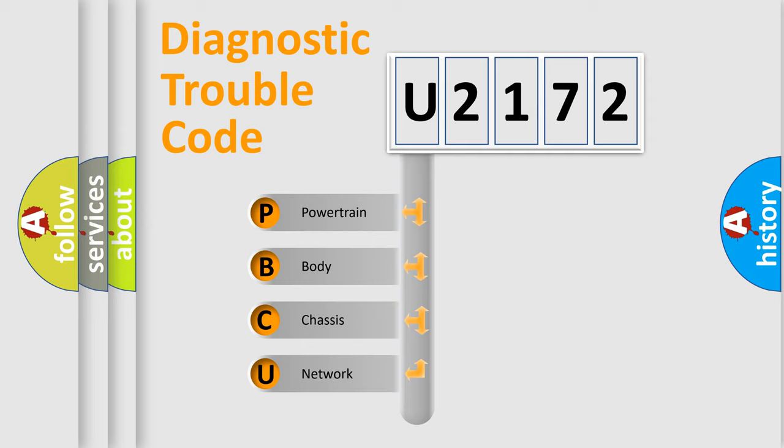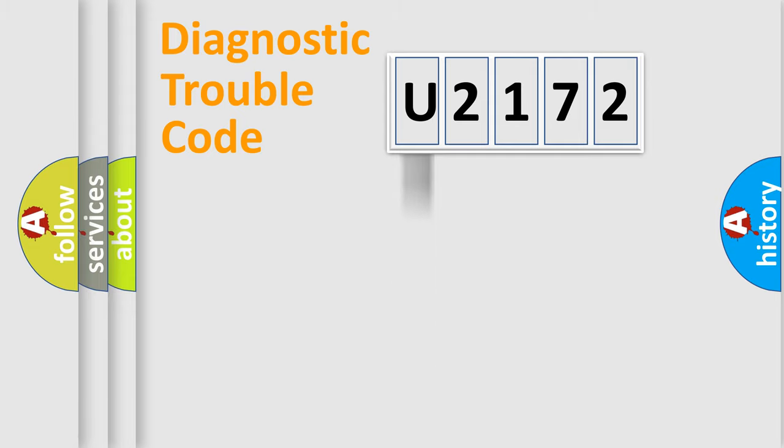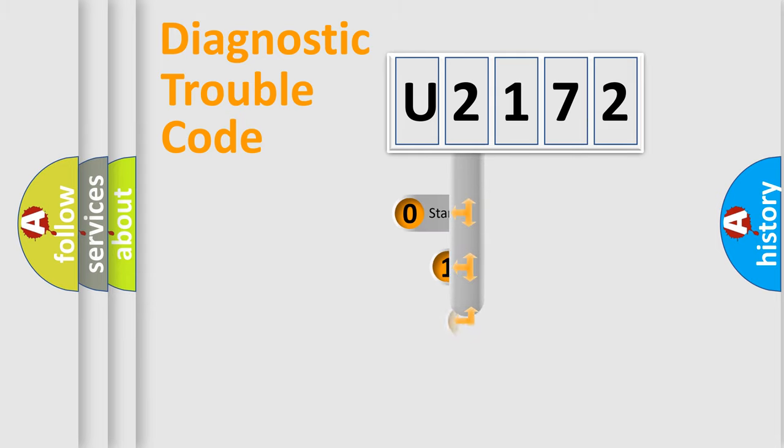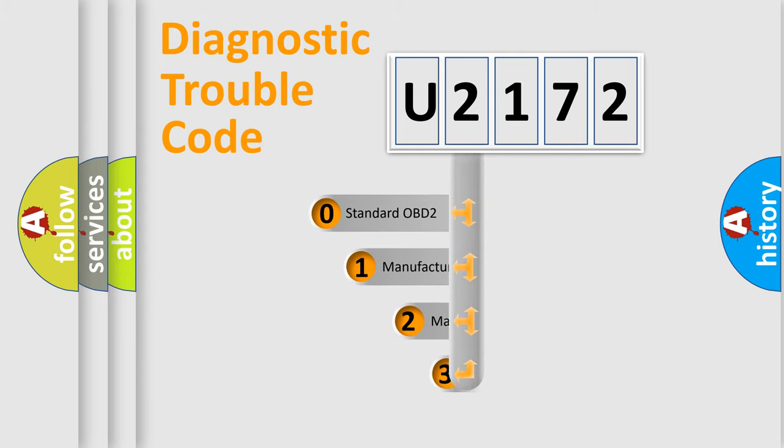We divide the electric system of the automobile into four basic units: Powertrain, Body, Chassis, and Network. This distribution is defined in the first character code.